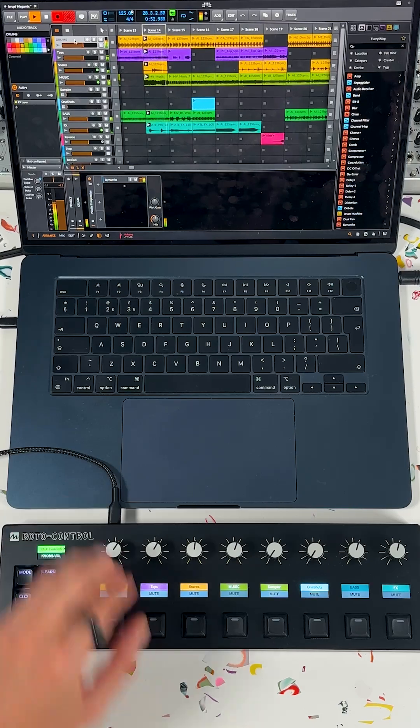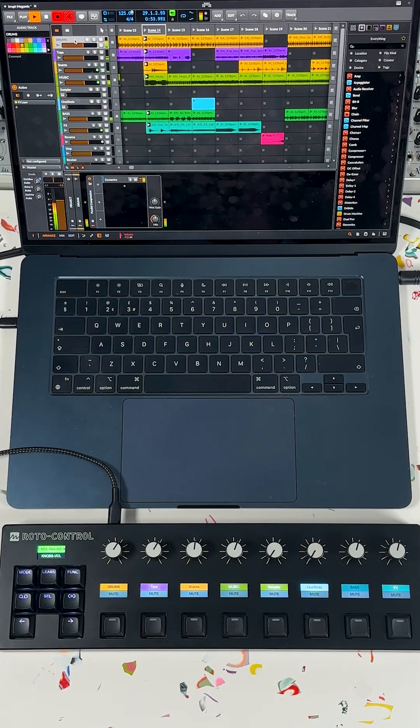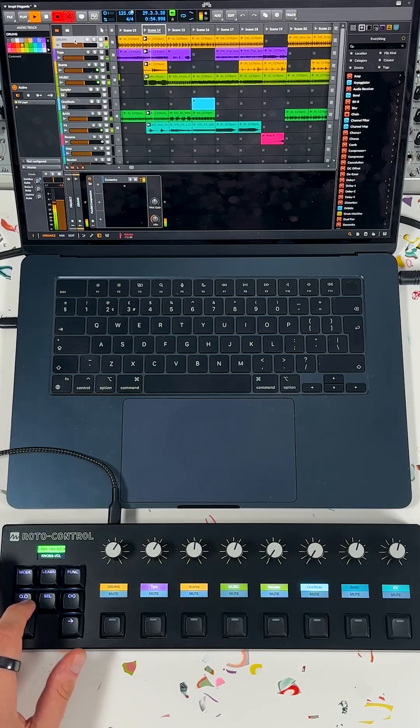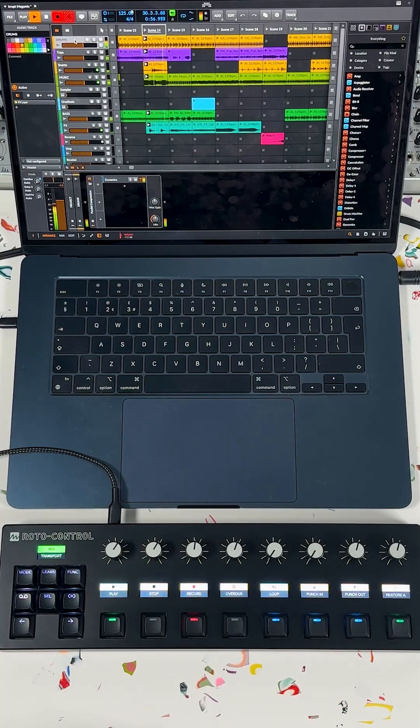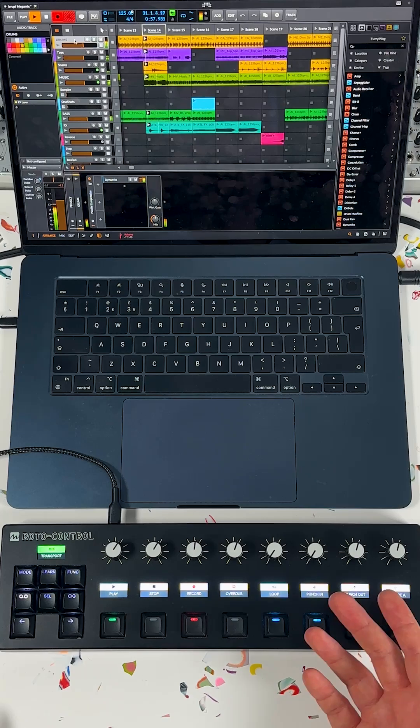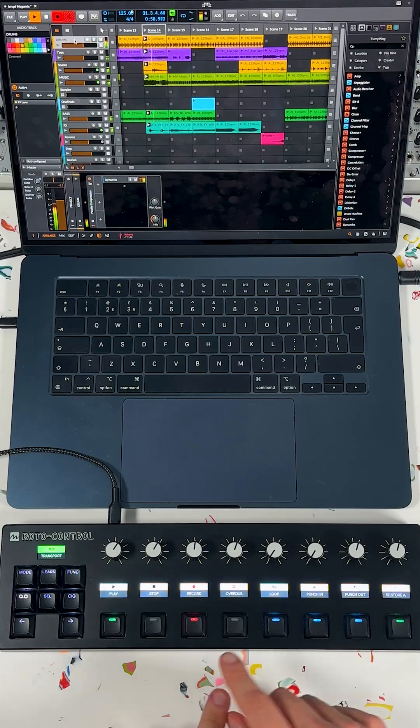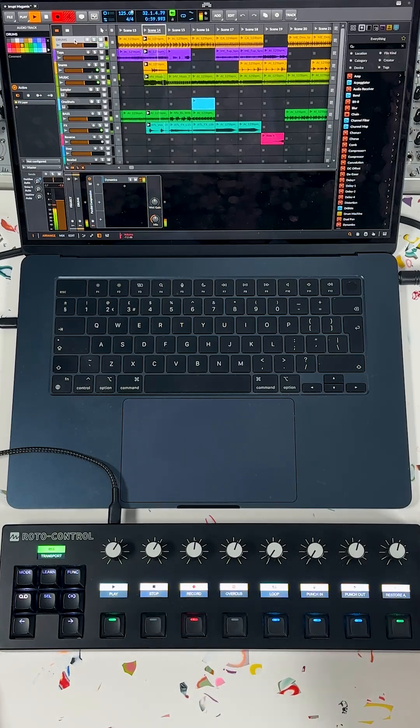Of course, you get all the usual transport controls, so you can start, record, loop, and stop. Bitwig and the RotoControl are both available right now at signalsounds.com.